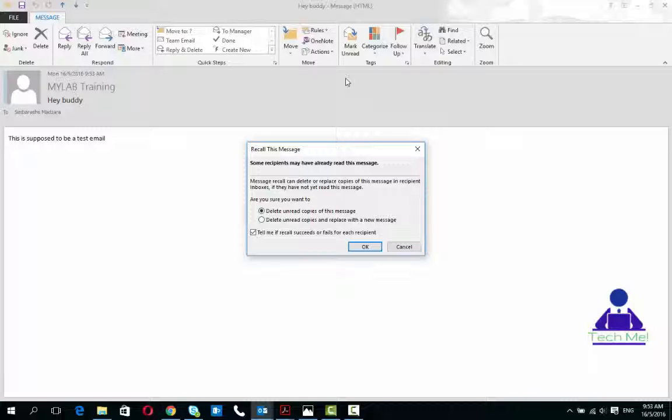Please take note this is only possible if the person had not yet read the email. If they had read the email, they'll just get a notification saying that the sender has retracted the email, so take note of that.